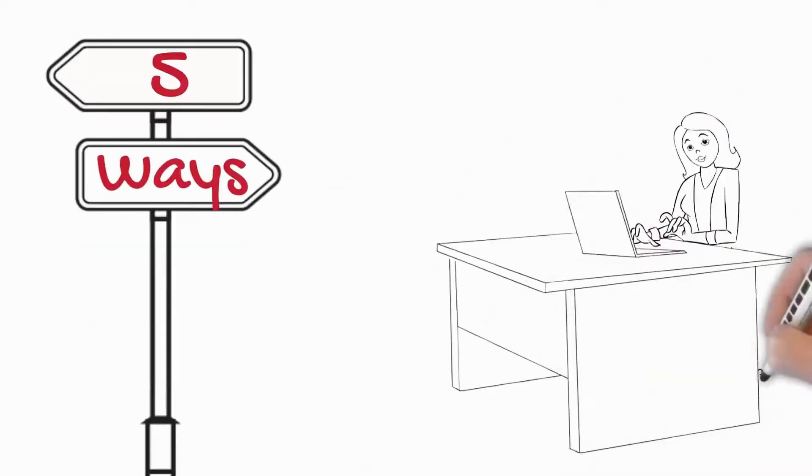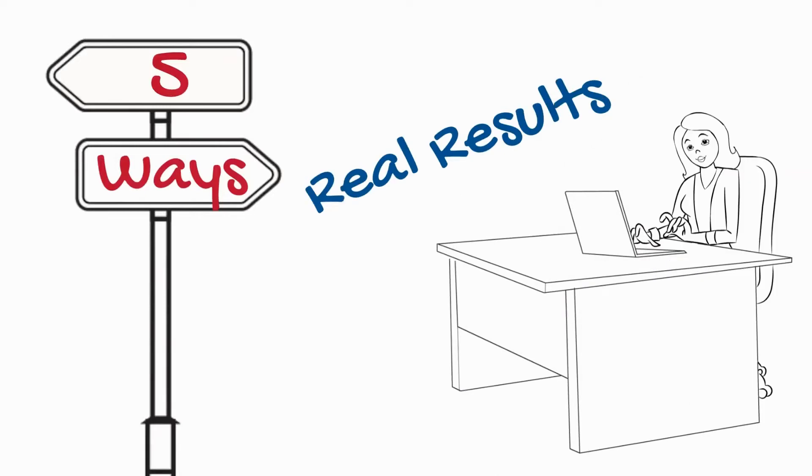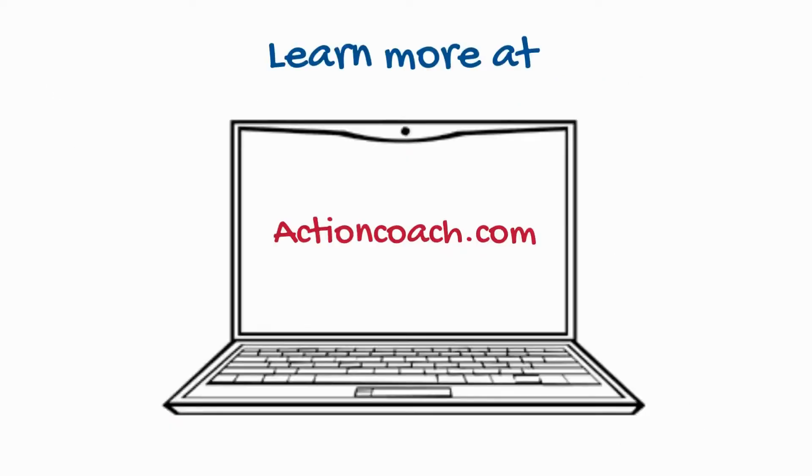Real results for you to grow your business. So connect with us here at Action Coach. Get in touch. Let's help you multiply the five ways of your business and increase your profits.